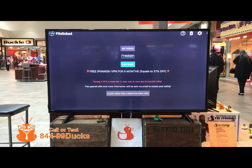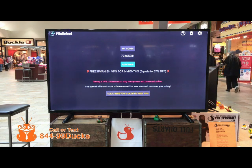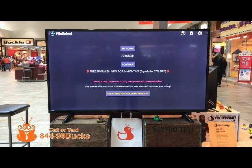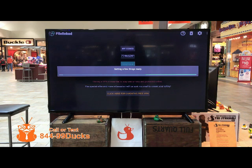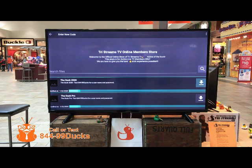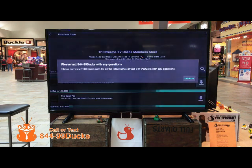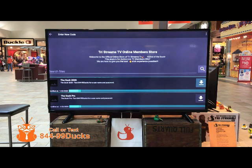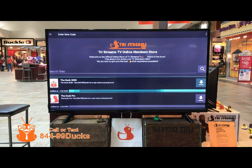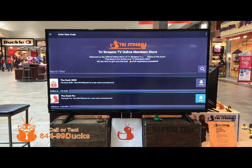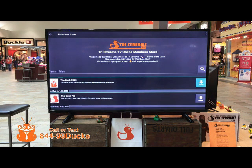For current subscribers, use this access code. For trial subscribers, please use our trial subscription code. If needed, please text in for our PIN for access. From here, you will have access to Duck 2020 or Duck Pro.